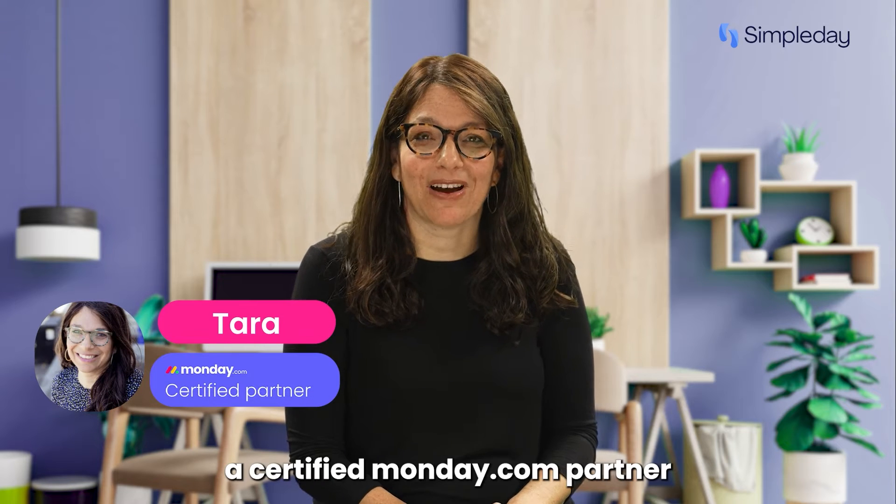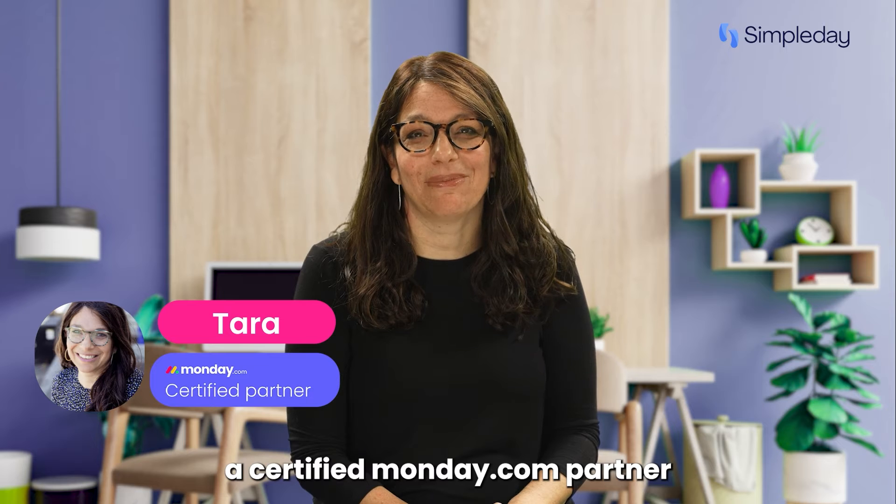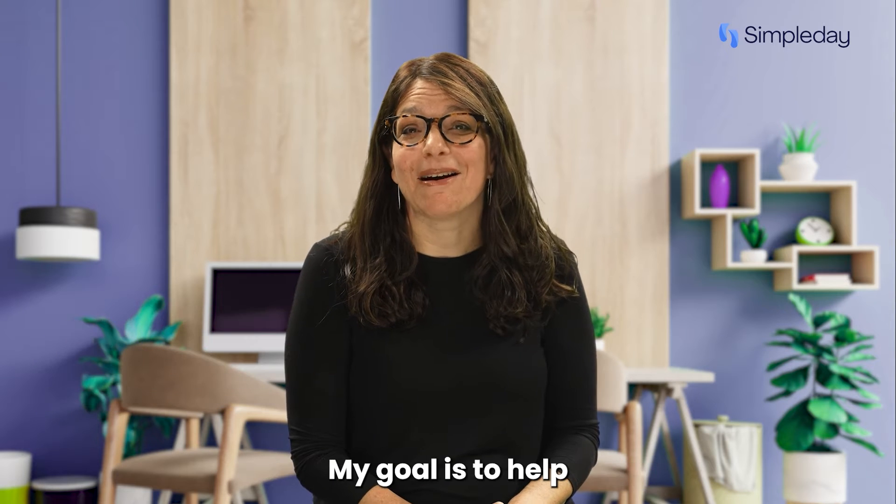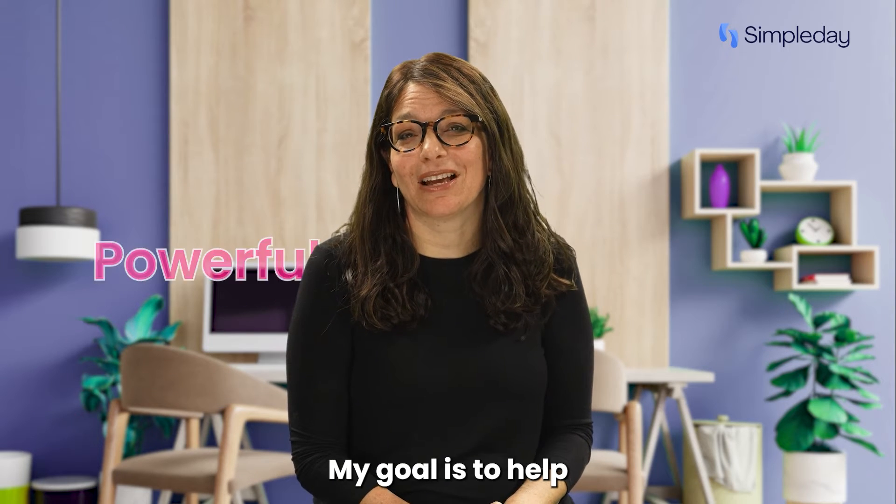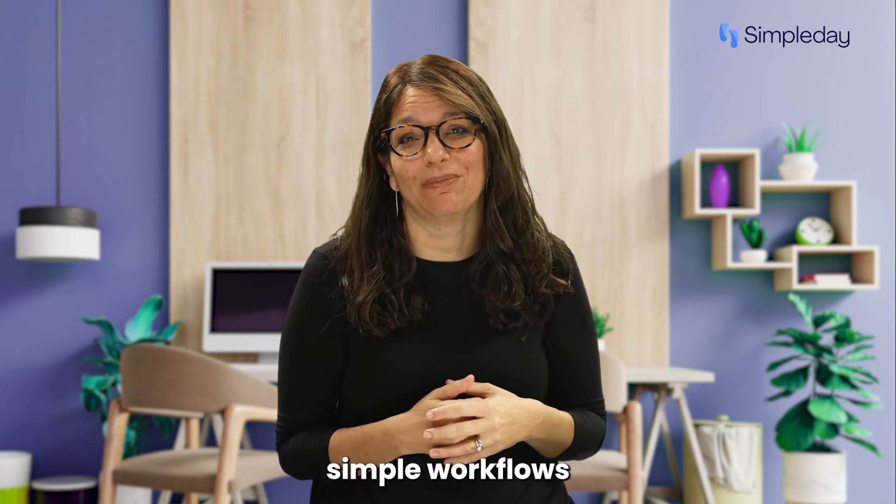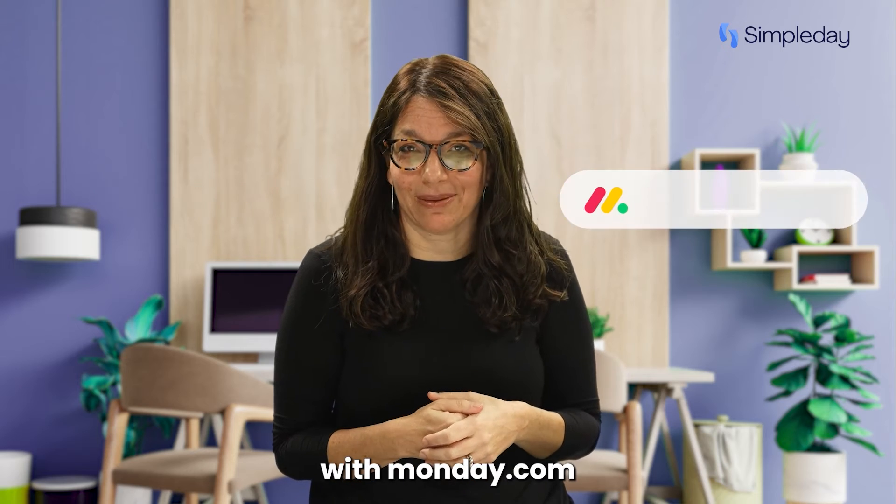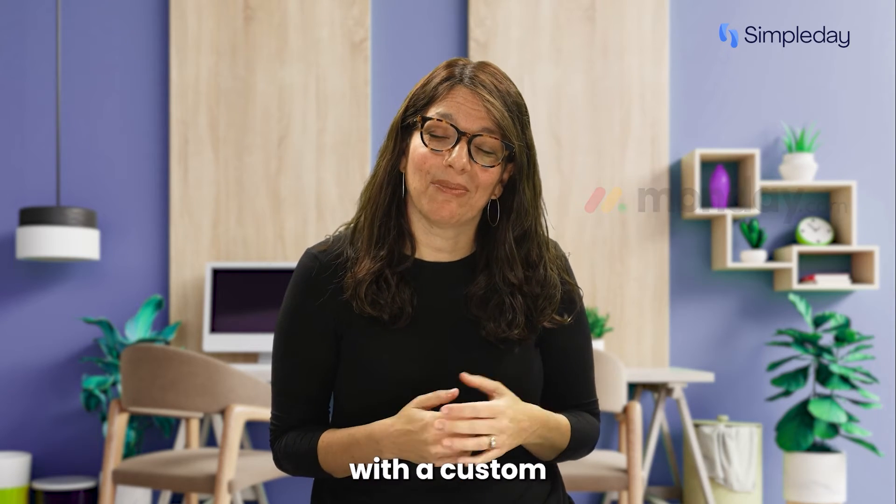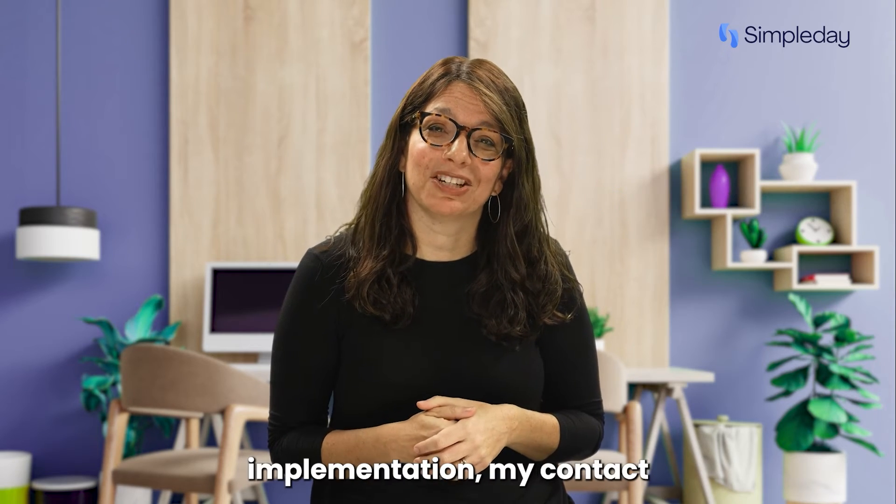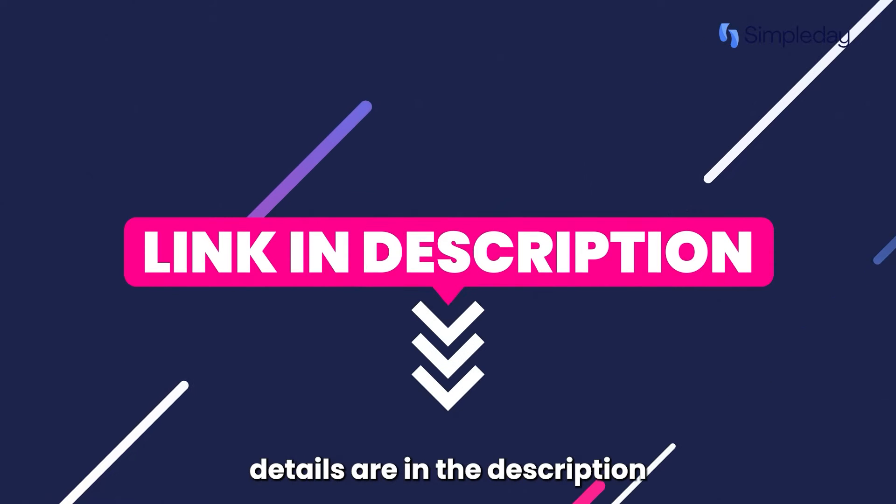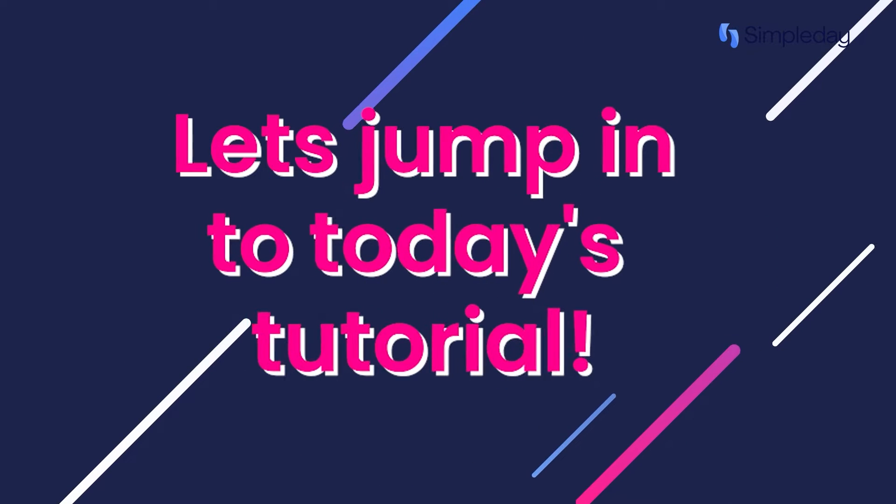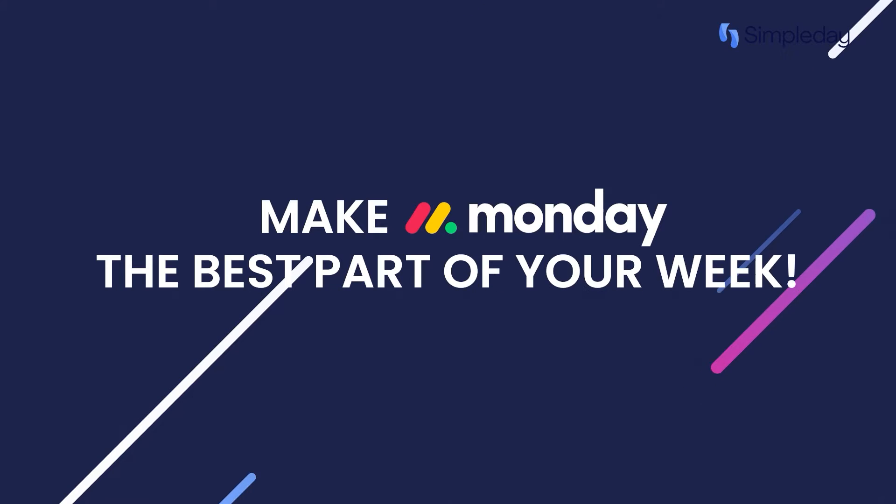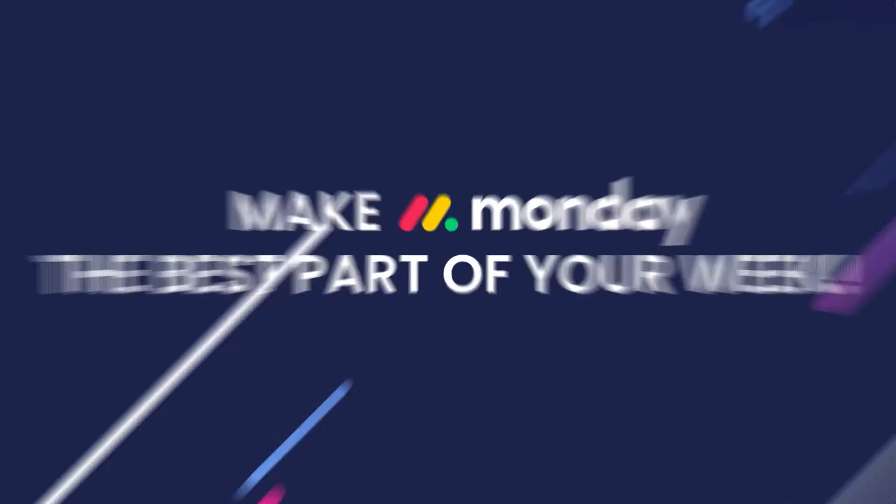My name is Tara and I'm a certified Monday.com partner and the founder of Simple Day. My goal is to help you build powerful yet simple workflows with Monday.com. If you need help with a custom implementation, my contact details are in the description below. Let's jump into today's tutorial and make Monday the best part of your week.